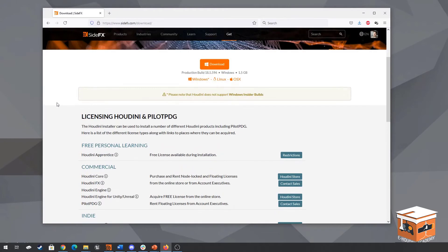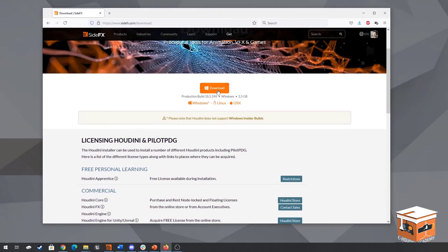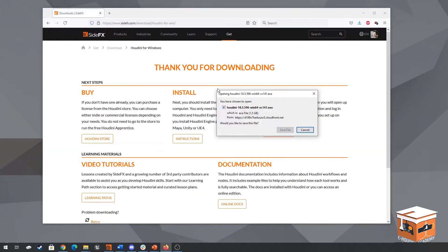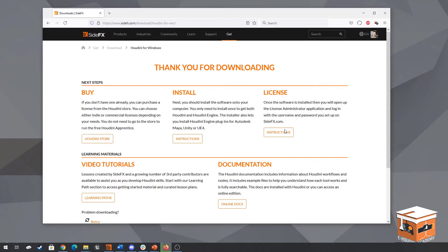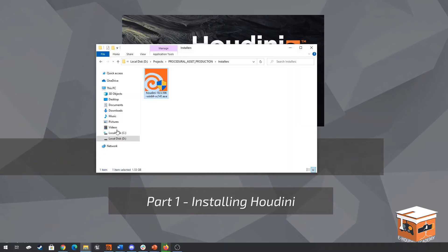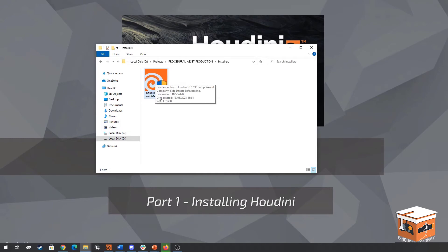So from here what we want to do is click on download and if we click on download this will take us to the download page and from there we can then save our file to disk. Now I already have this file downloaded so let me pull up the folder here and this is the Houdini installer. So let's go ahead and double click on this and get the installer running.